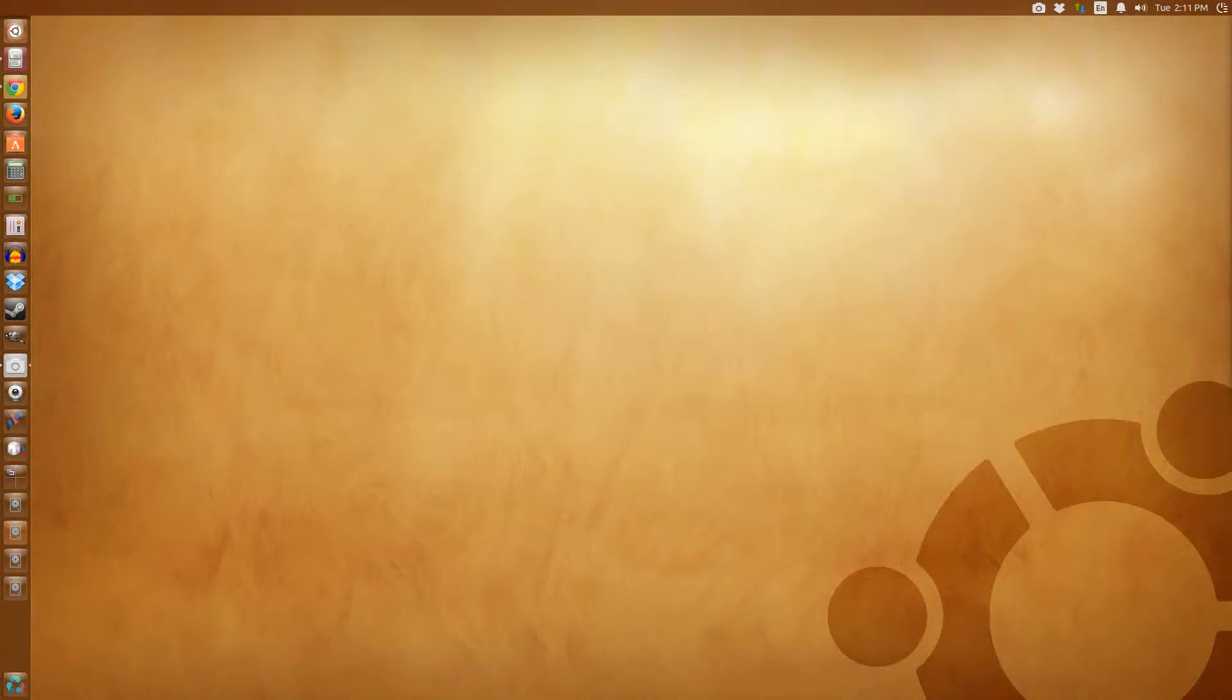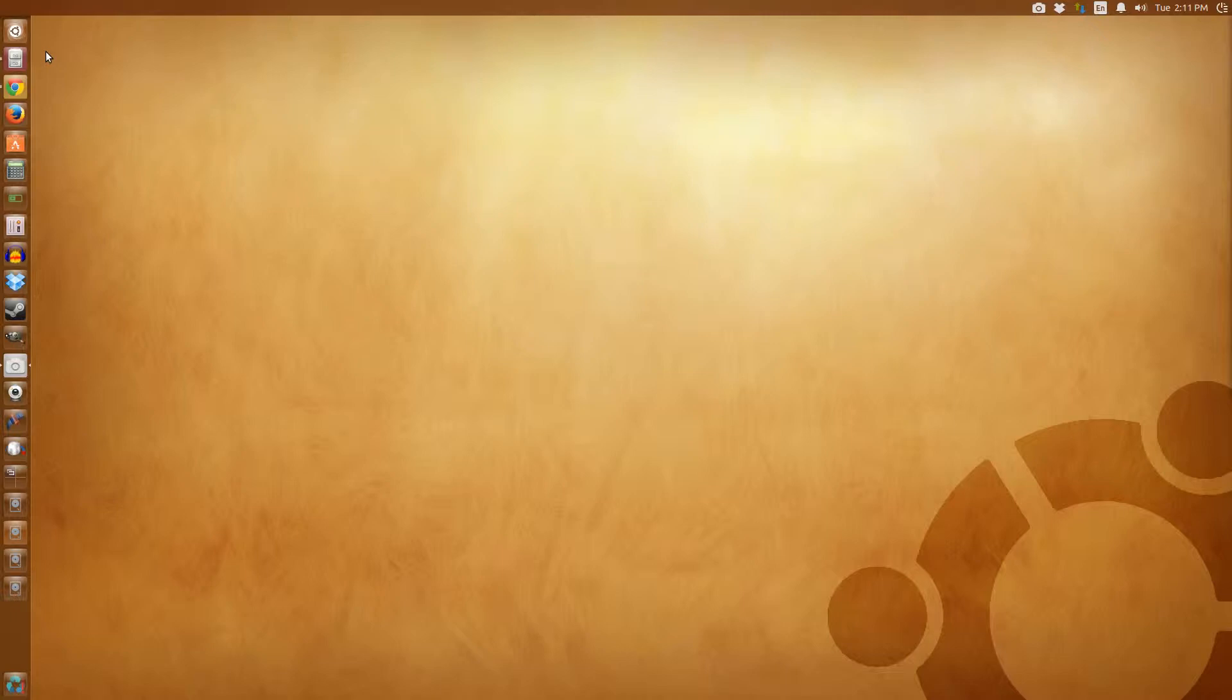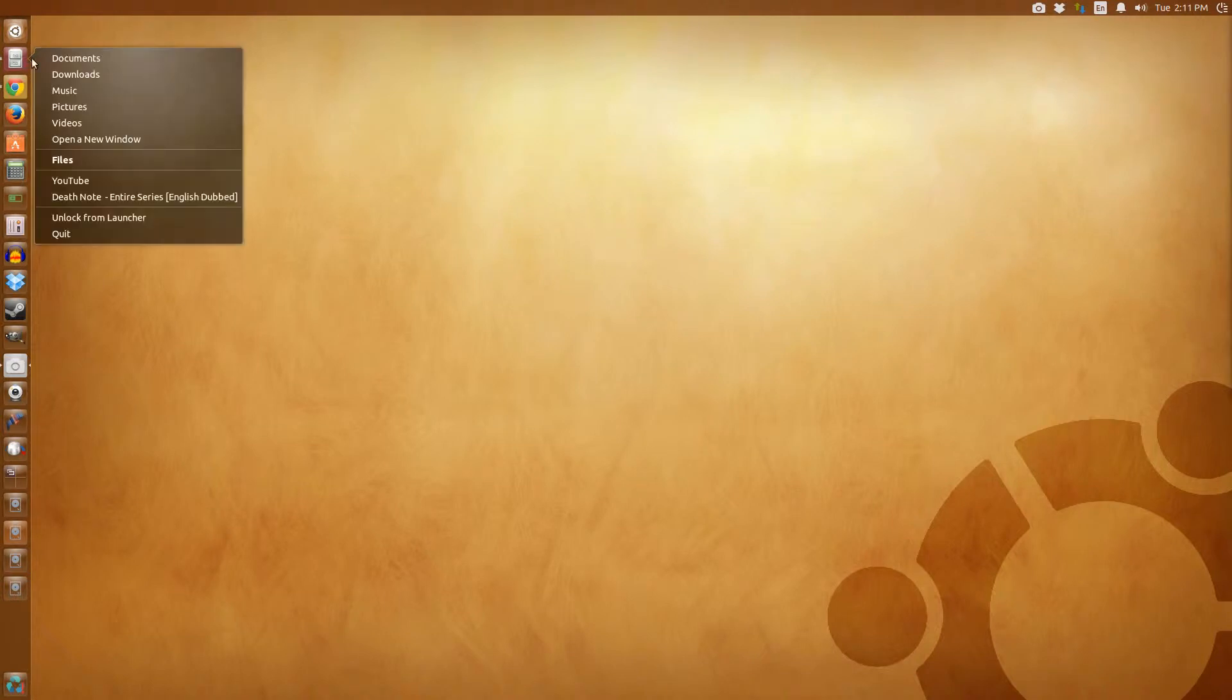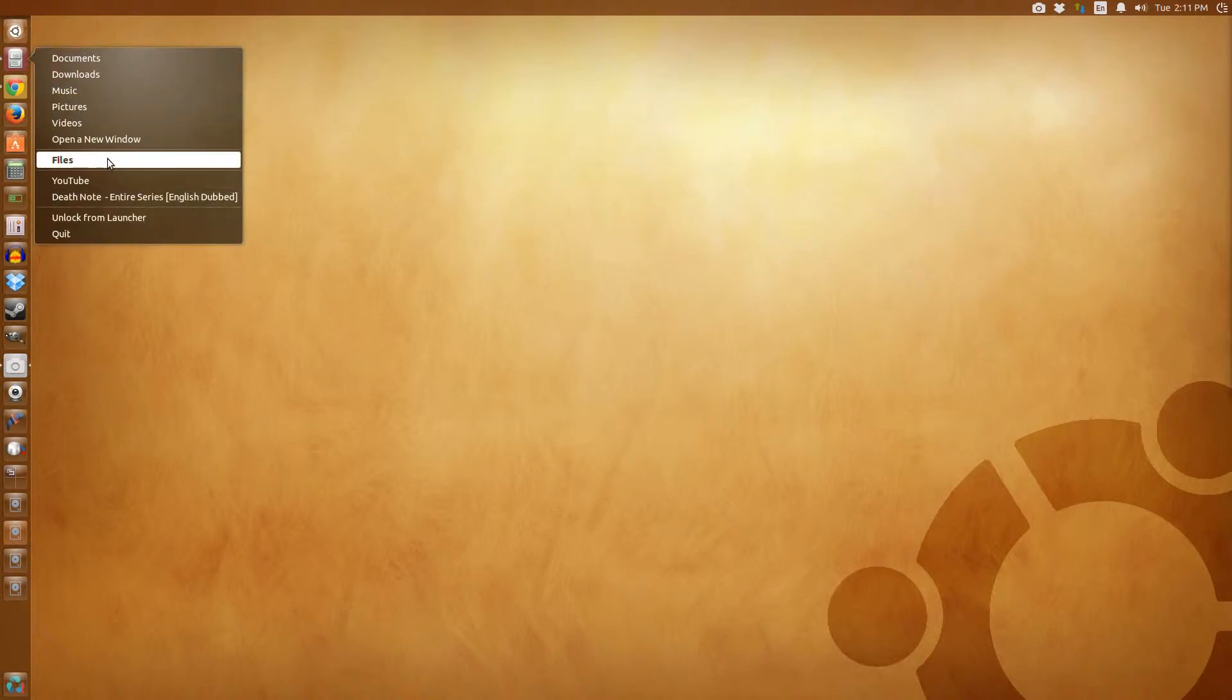Hey this is Osiris again with a real quick Ubuntu tip. One of the best features of Ubuntu 14.04 is that you can put the menus back into the actual window and I'll show you what I mean by that real quick.